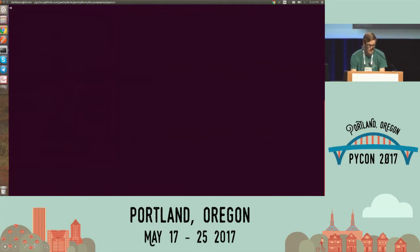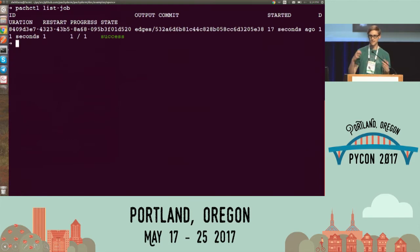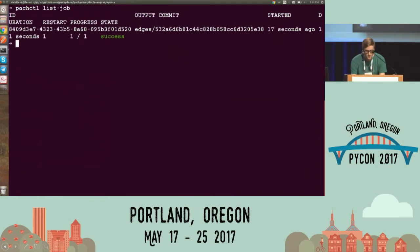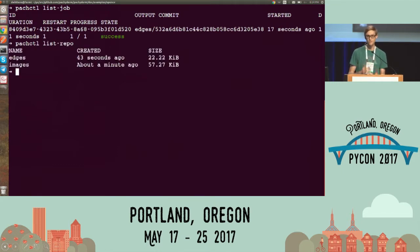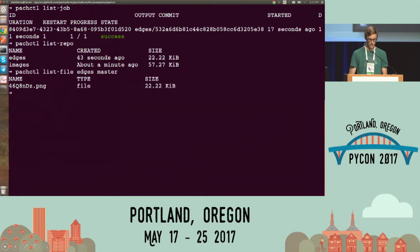Now I'm going to tell Packaderm to create a data pipeline using this edges.json file. What's going to happen is I automatically have a pod that spun up on Kubernetes to do this data processing called edges. It's running. A job has run to process this imagery. Packaderm, running on Kubernetes, is aware of this input and knows to process it with this Docker container. It spun up a job, a worker, and processed that image. It also created an output data repository for the pipeline output.